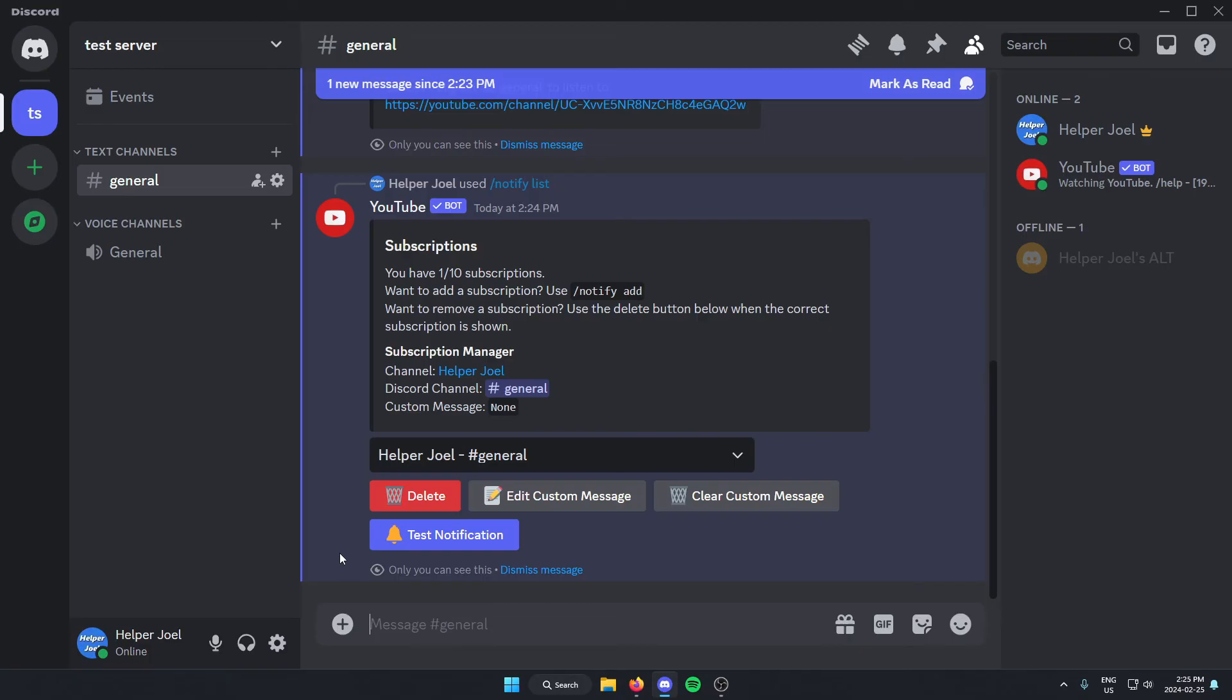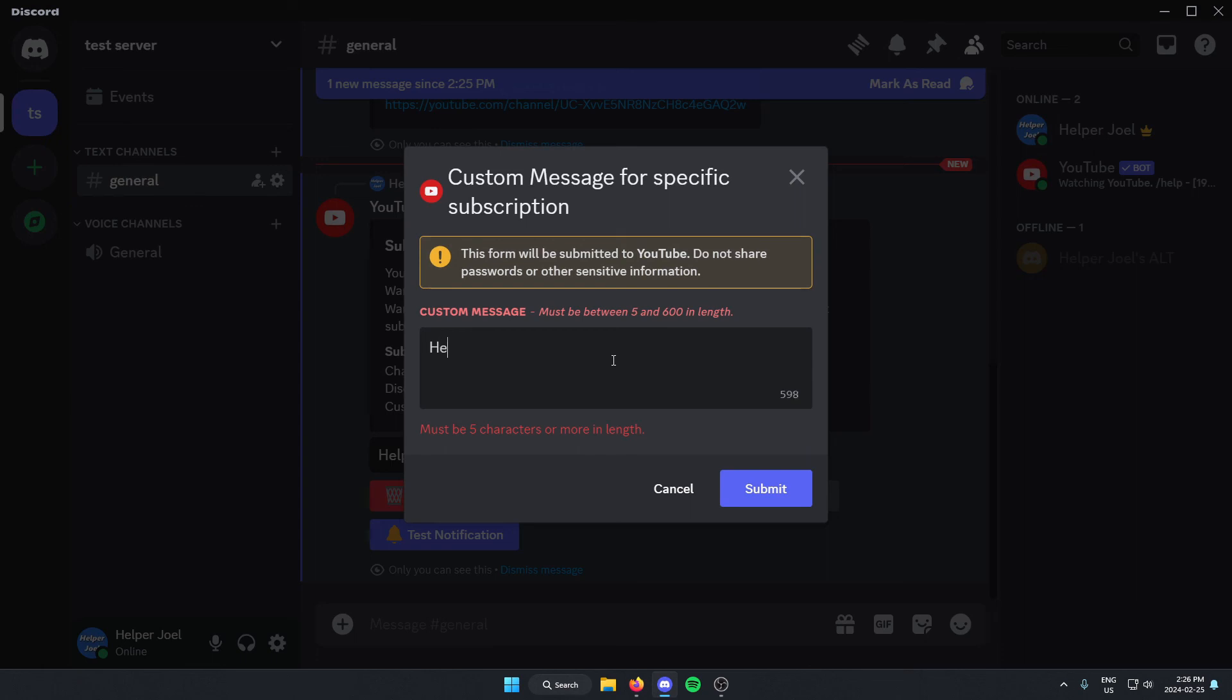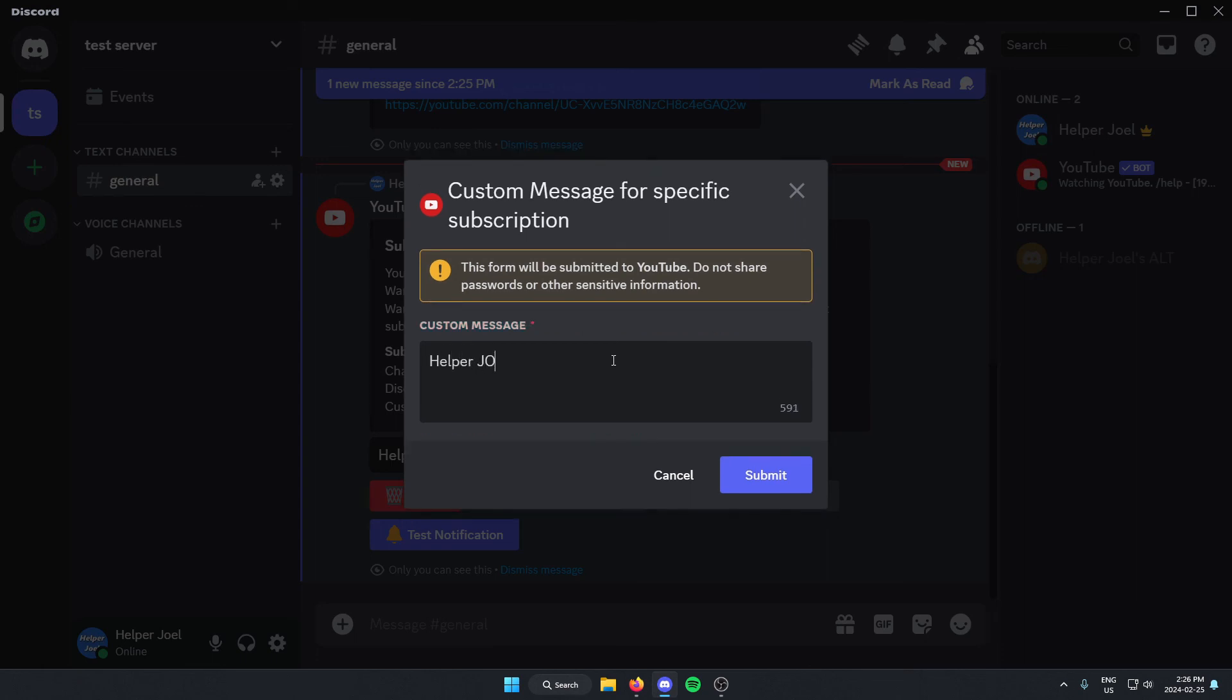What we're going to do from here is edit our custom message. Just type in the message that's going to show above our upload. So for me, I'm going to do helper Joel has uploaded. Then I'm going to click submit.